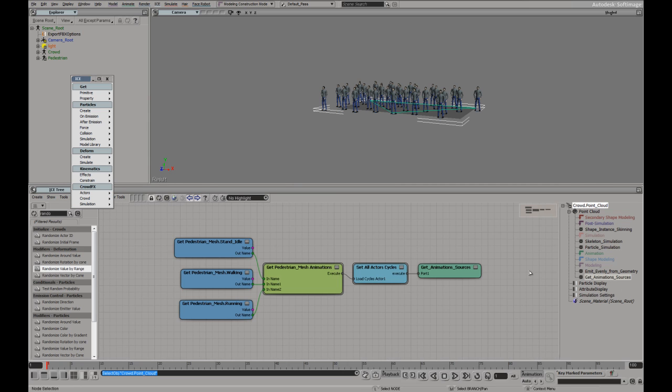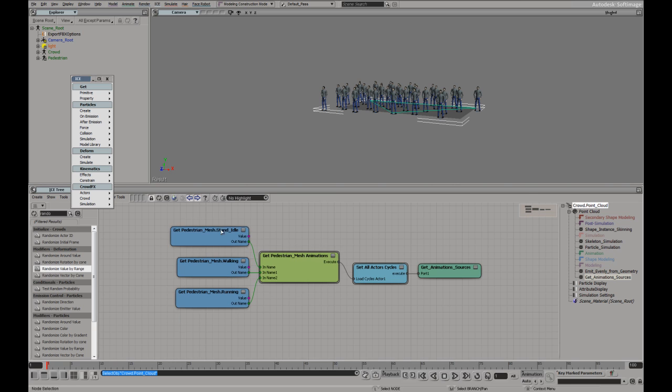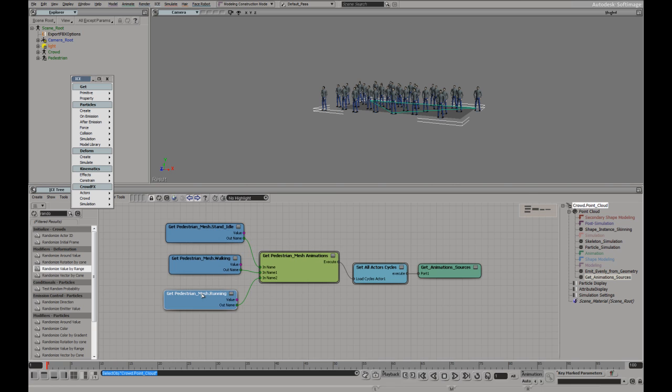Here we can have a look at all the elements. Well as we've seen, here are the three animations that we specified. Idle, walk, run.